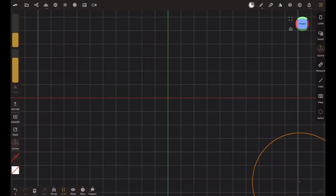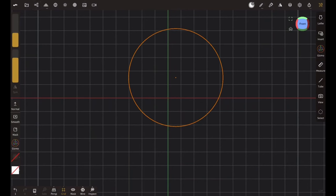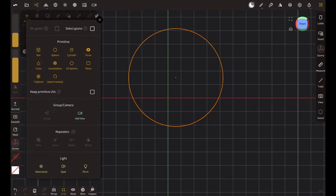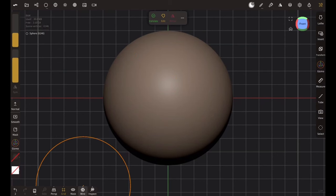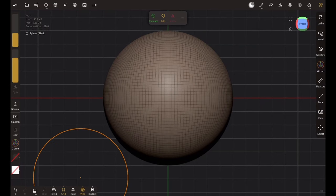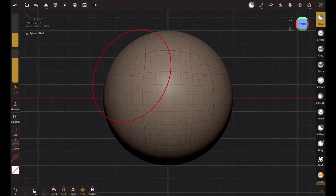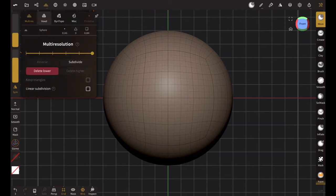In order to create the screw head we will add a sphere and validate it. It's not high enough in poly count, so let's subdivide it a few more times.